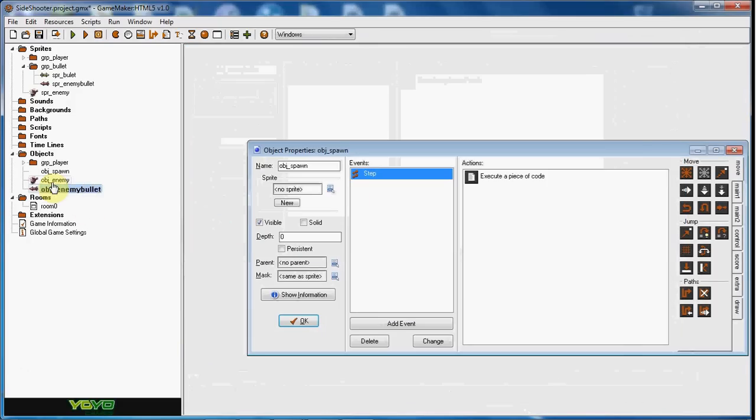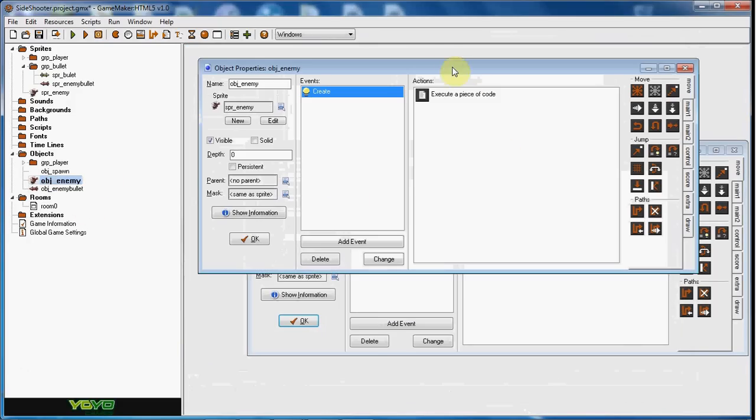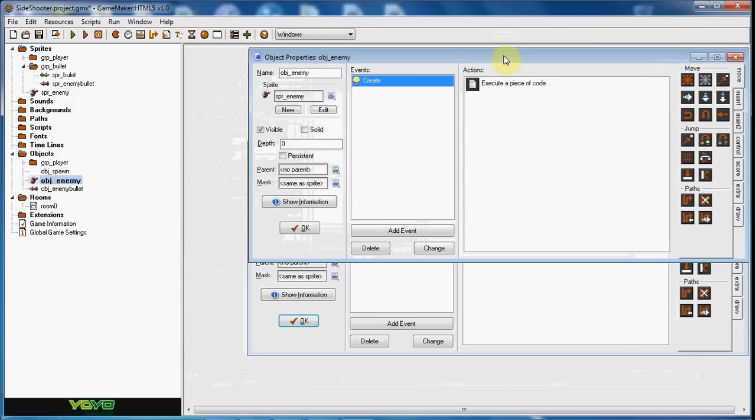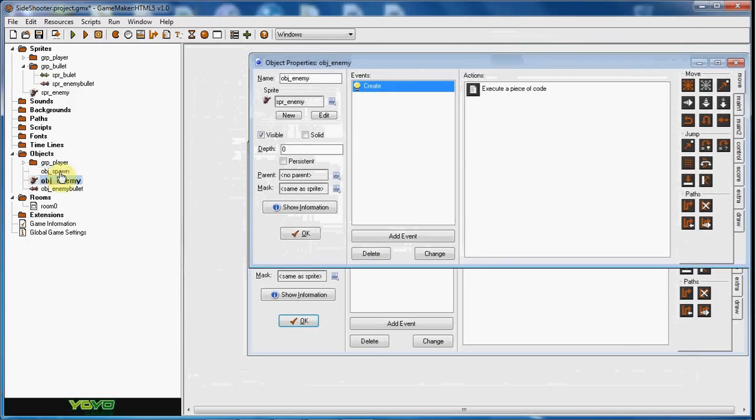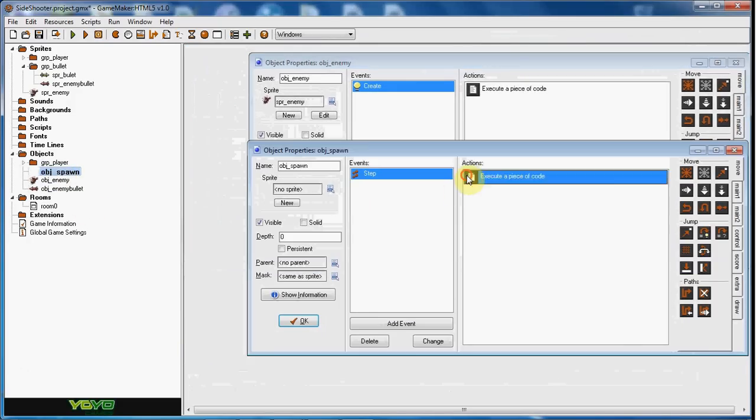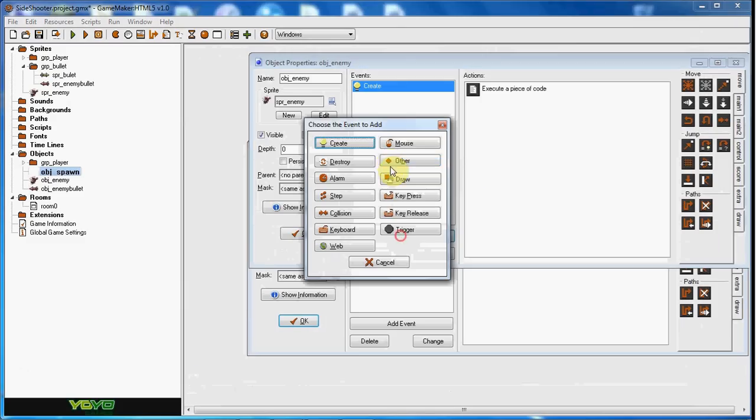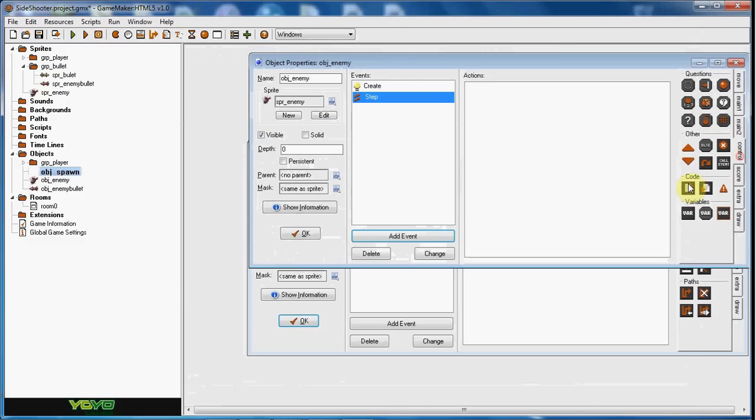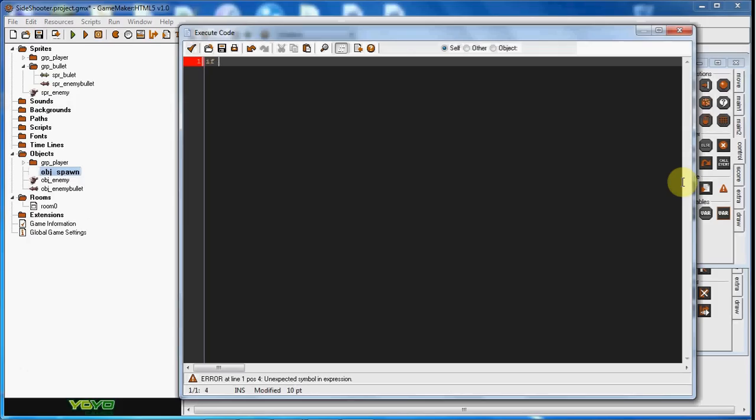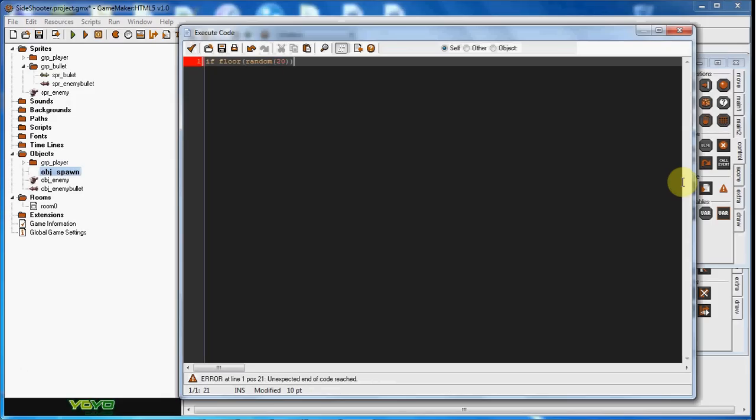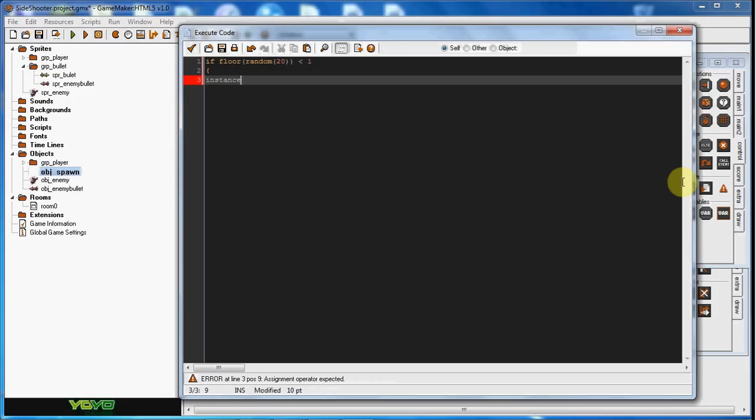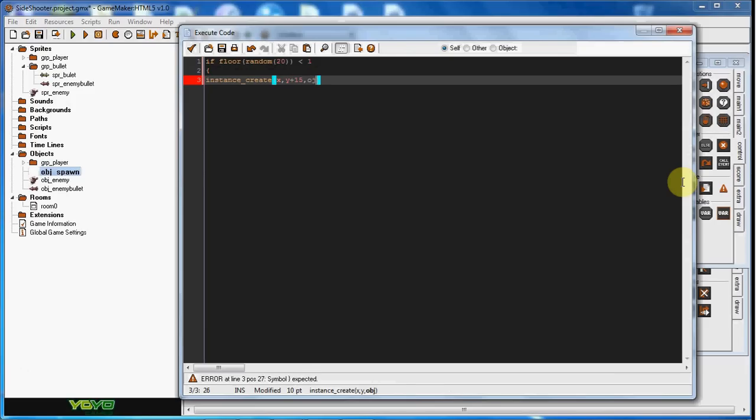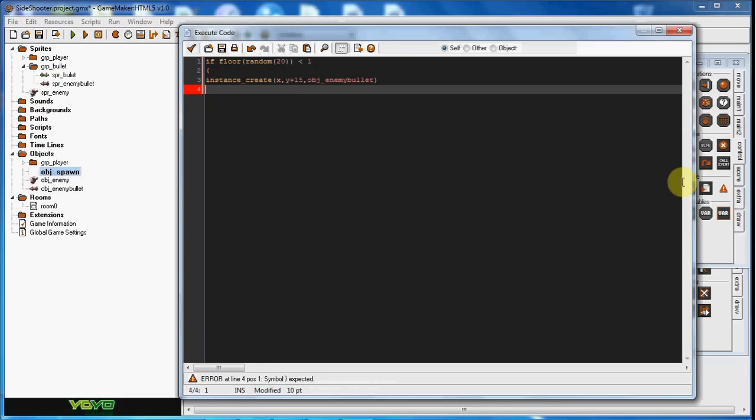And for the enemy. Now we're pretty much going to be doing the same thing we did for the spawning system here. This randomness. So in this step event we're going to do if floor random we'll say 20 it's less than one, instance create x comma y plus 15, obj enemy bullet.